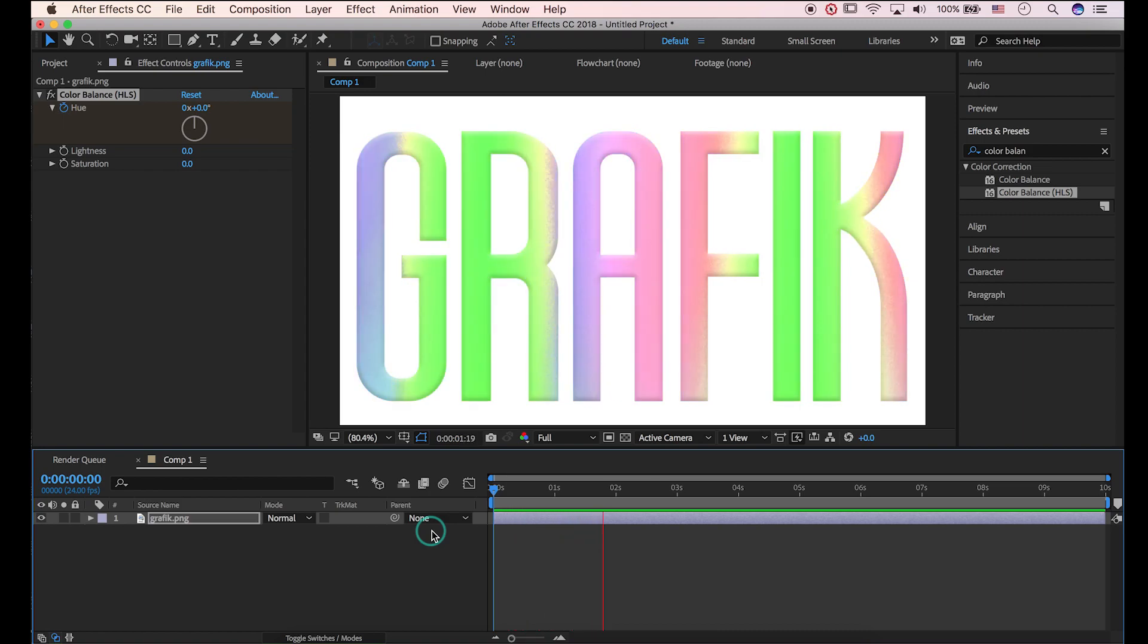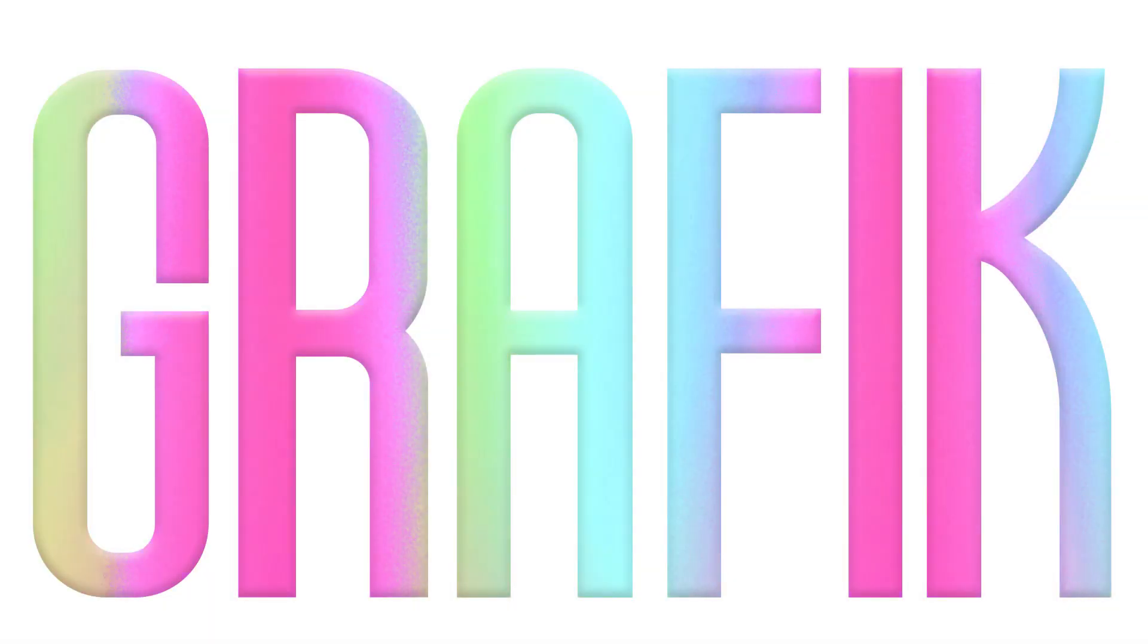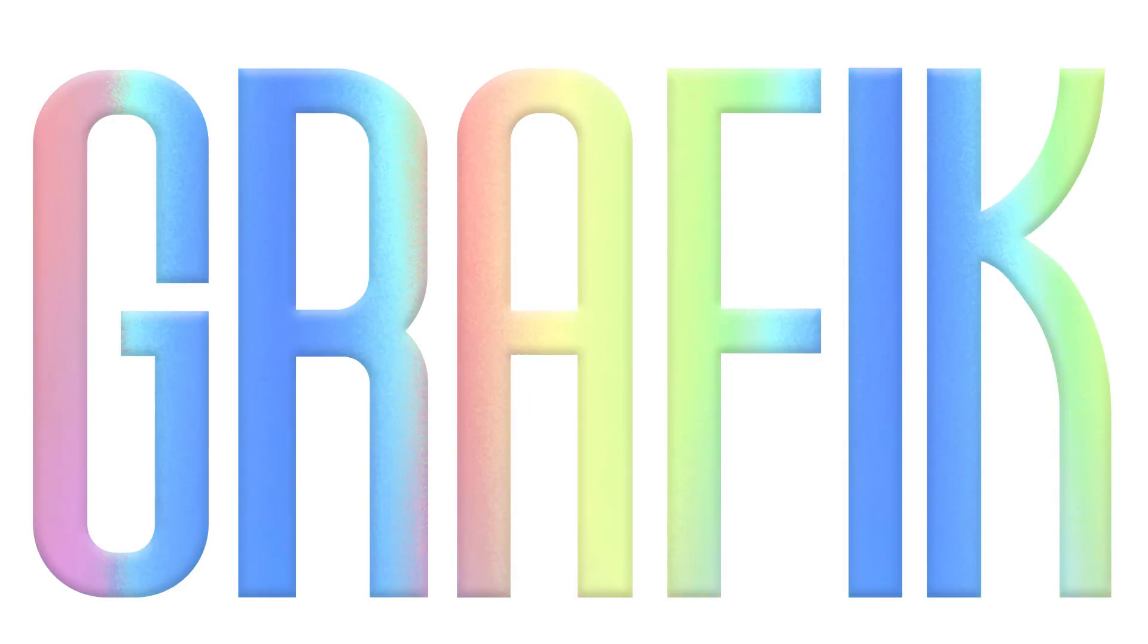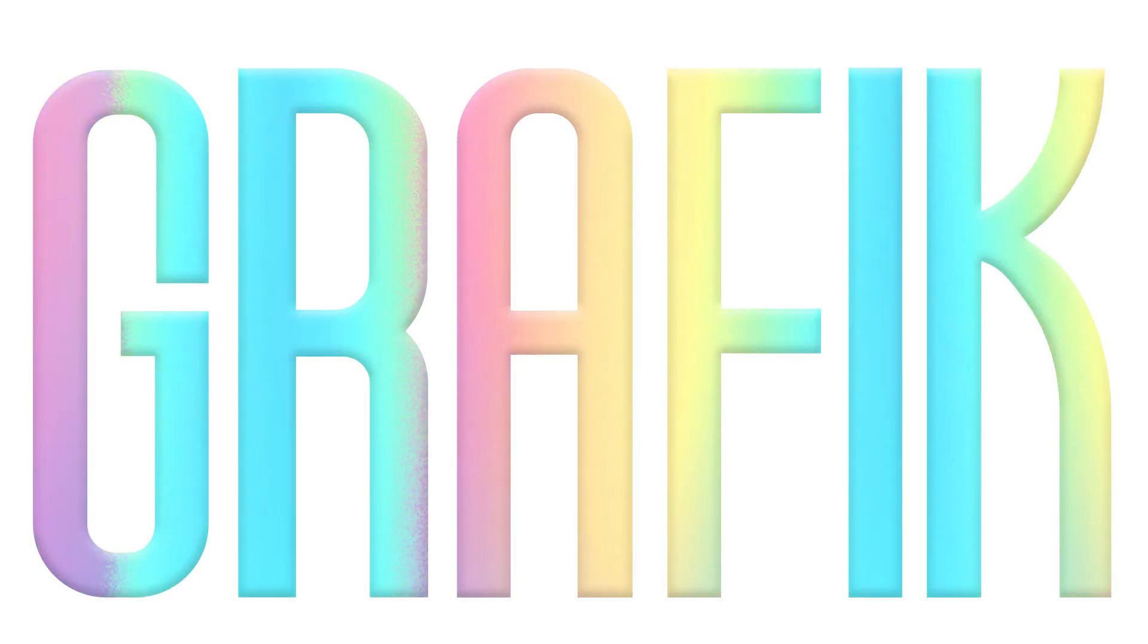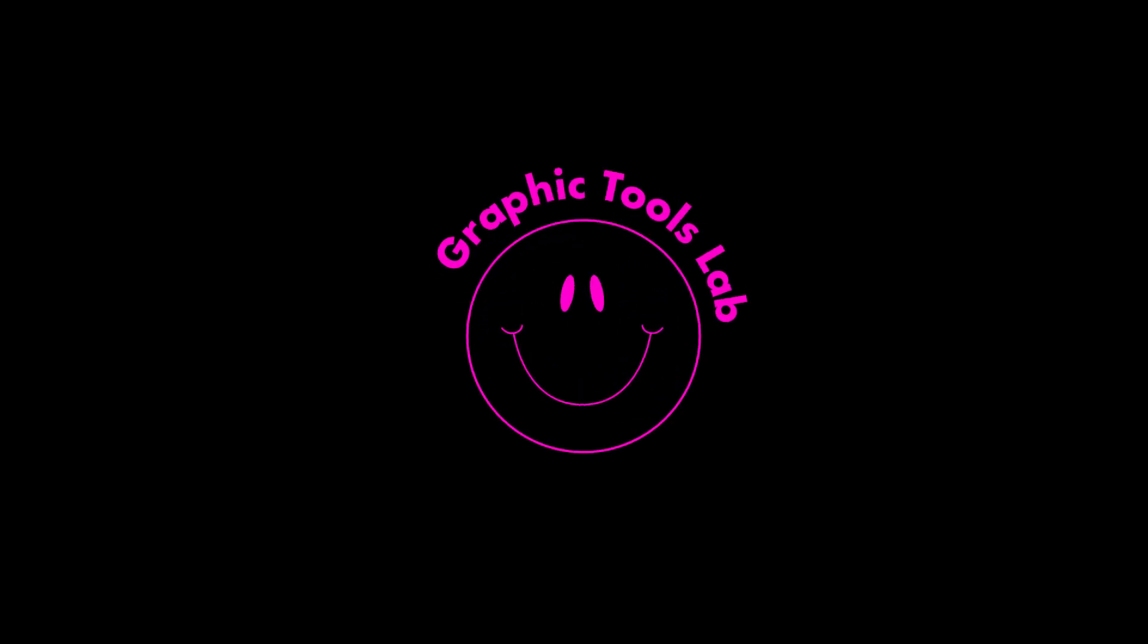OK we have done. Hope you enjoyed this tutorial. So that's all for Graphic Tools Lab. Utilize what you learn and make awesome graphics. Please keep an eye on more videos to come. Thank you so much for watching this tutorial. Bye!